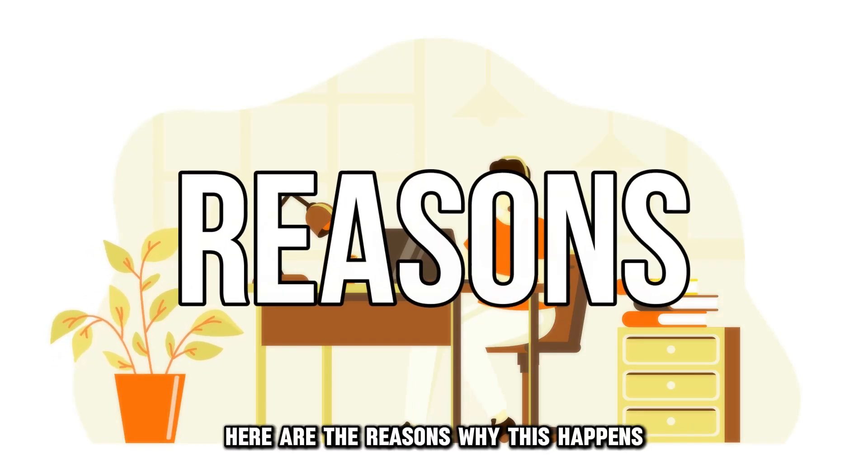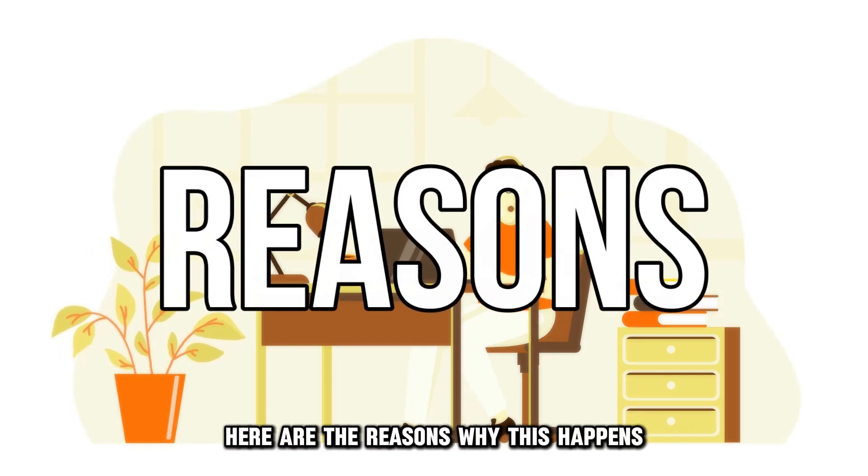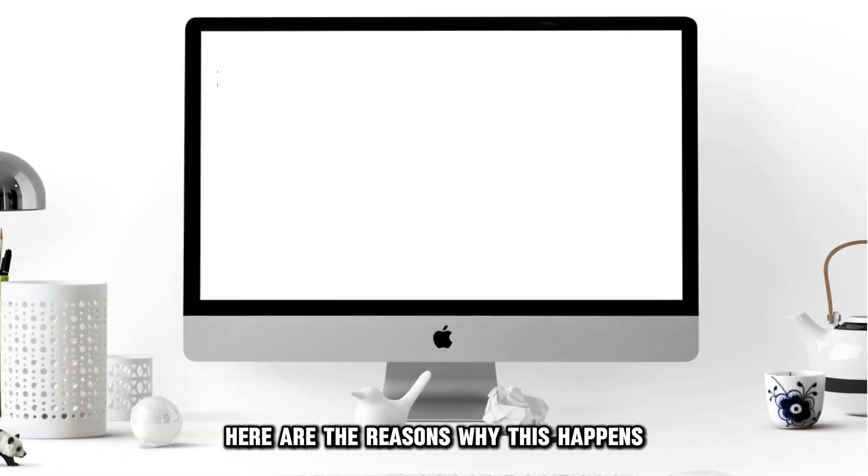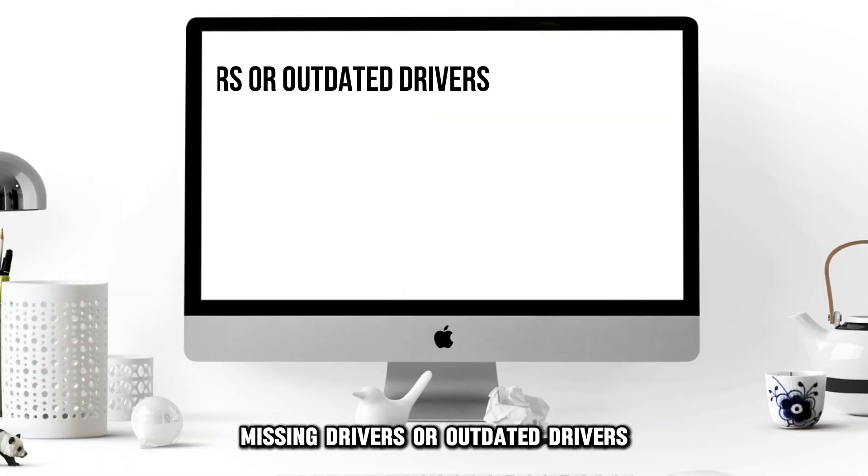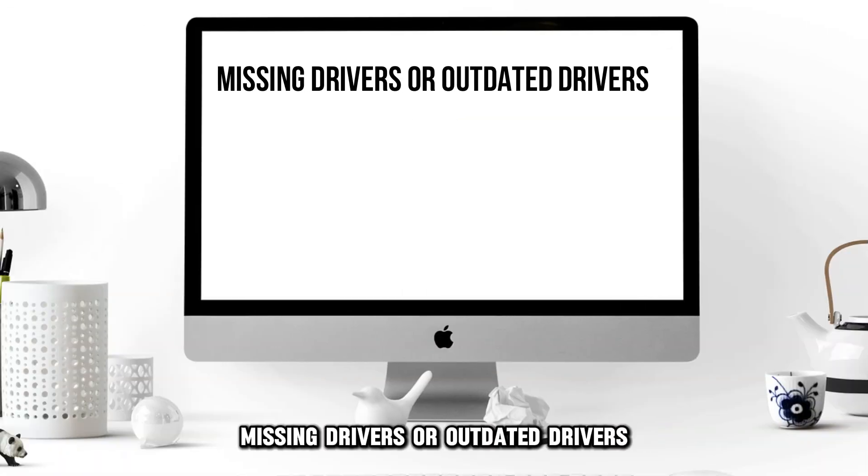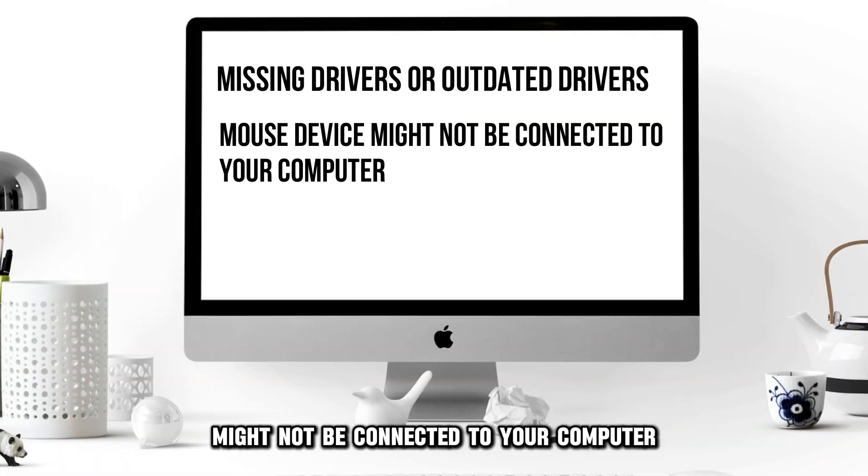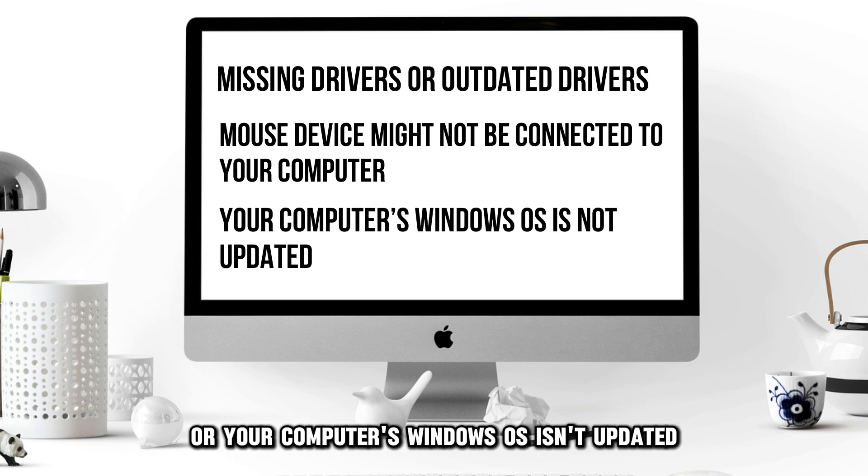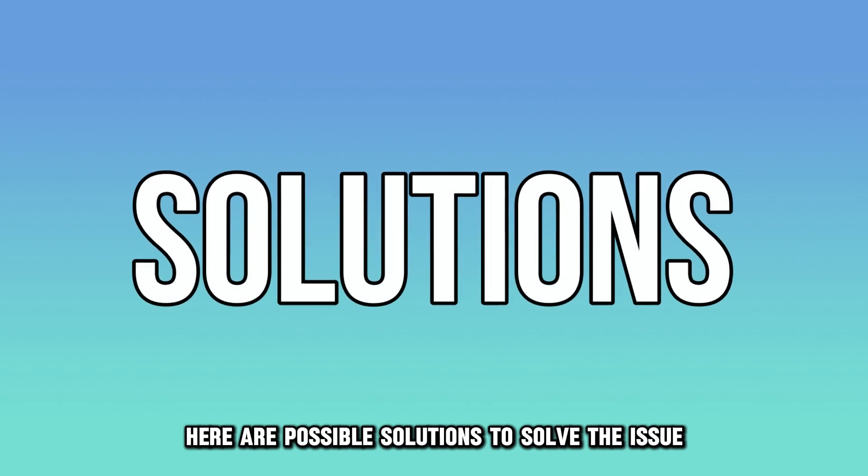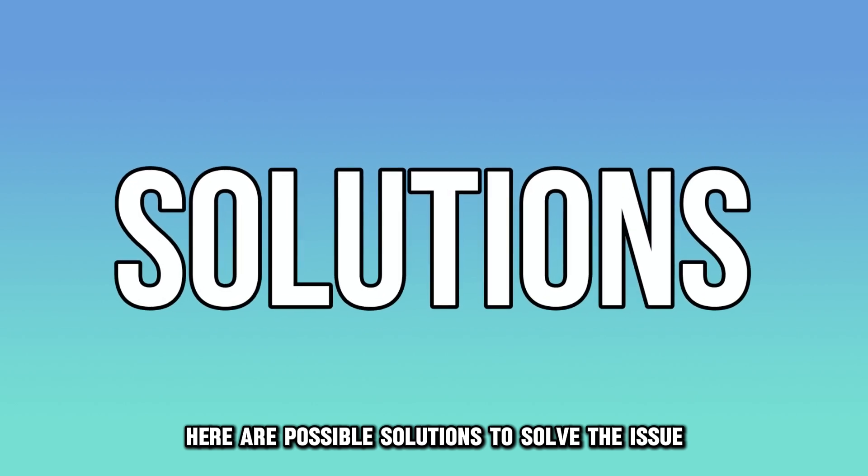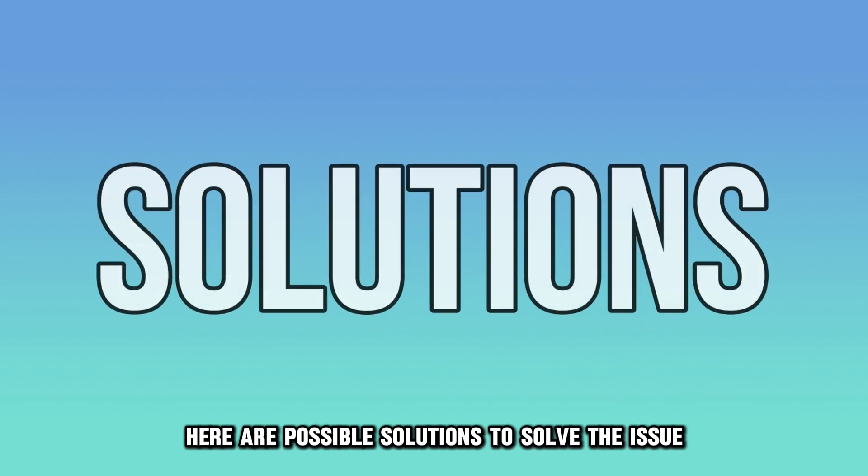Here are the reasons why this happens. Missing drivers or outdated drivers, the mouse device might not be connected to your computer, or your computer's Windows OS isn't updated. Here are possible solutions to solve the issue.